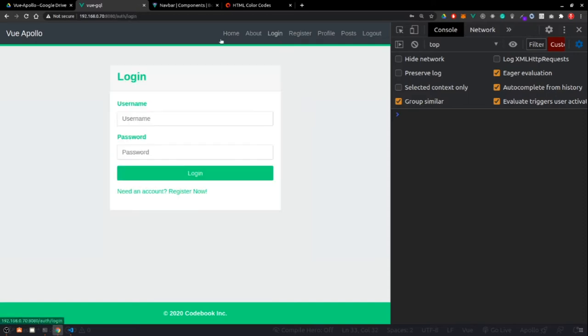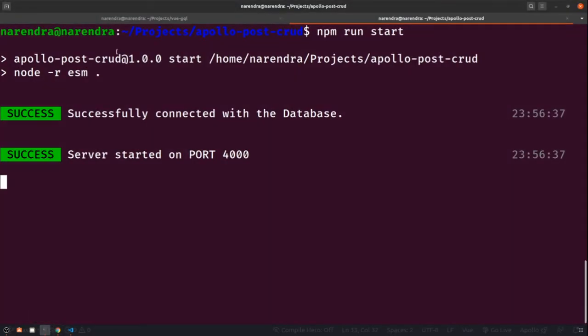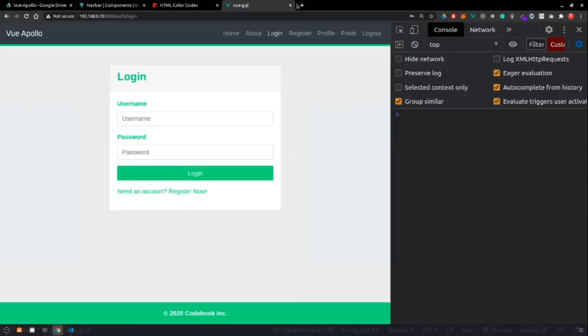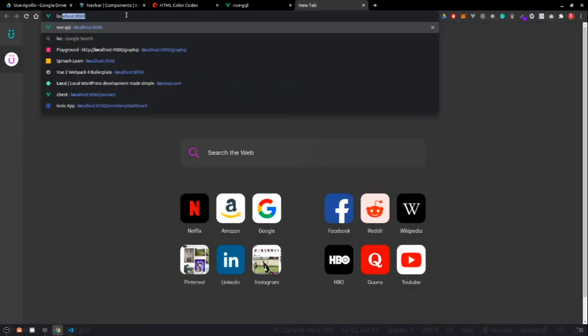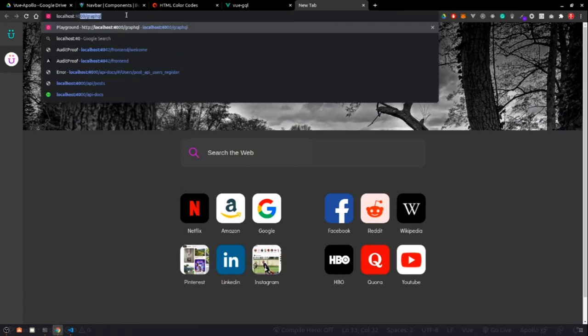Now it's time to implement GraphQL inside our application. My GraphQL playground is already running on port 4000, so I'm going to open it up at localhost:4000/graphql and we have access to the GraphQL playground.